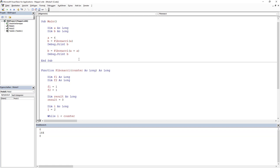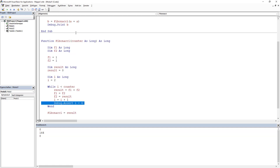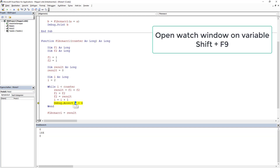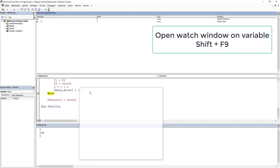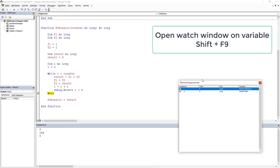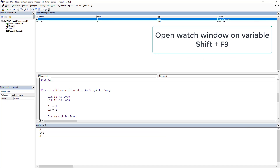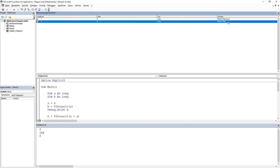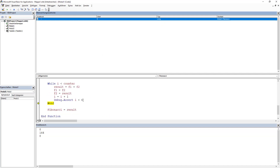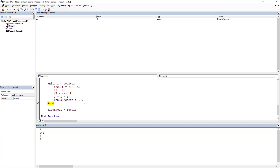Now let's look at the Watch window. If we are stopped at a breakpoint, we can select a variable and press Shift+F9 to add it to the Watch window. The Watch window shows information about the variable — for example, i has a value of 6, it's of type Long, and it's located in Module1 inside the Fibonacci function. I previously added variable A, showing it's in Module1, Main. I can delete it from the Watch window.